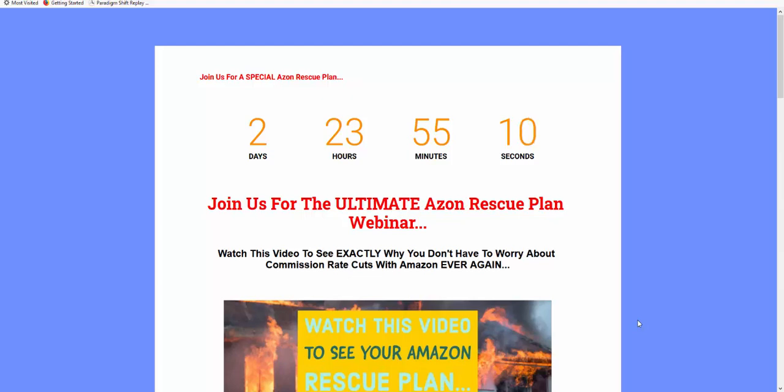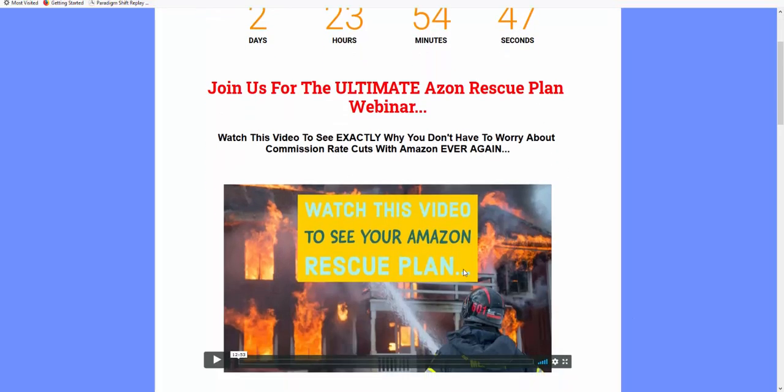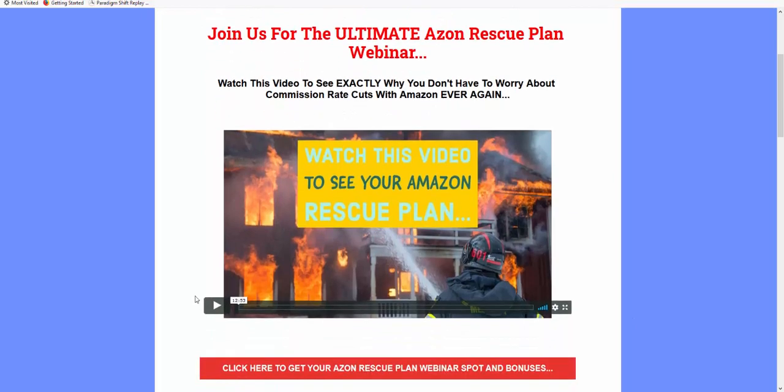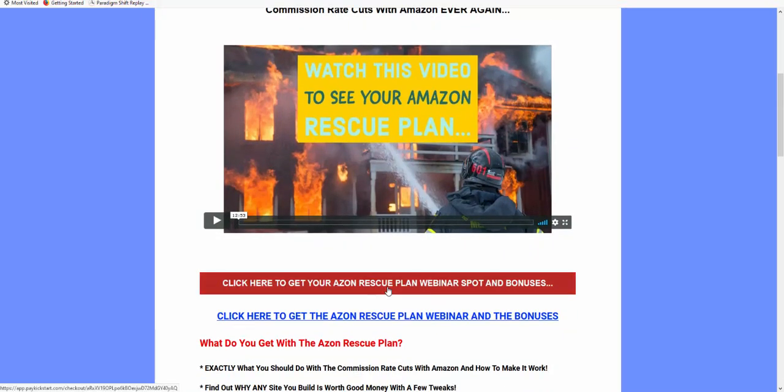I'm also going to answer a question I got on the YouTube channel, a really good one, so I'll go through that and tell you exactly what to do. If you're interested, check out the full Azon Rescue Plan webinar where I guide you through exactly what to do step by step, whether you should keep your Amazon Affiliate sites, what to do with them, and other options you've got.